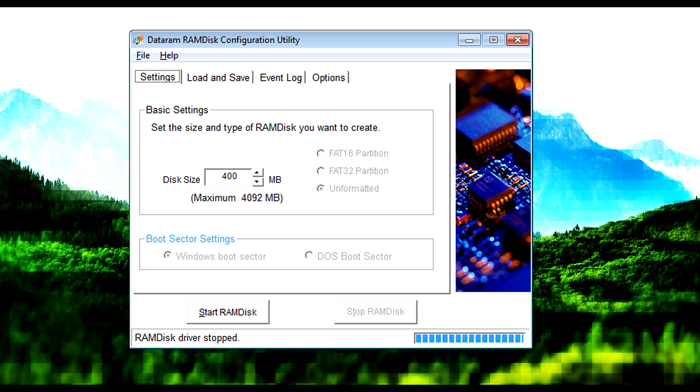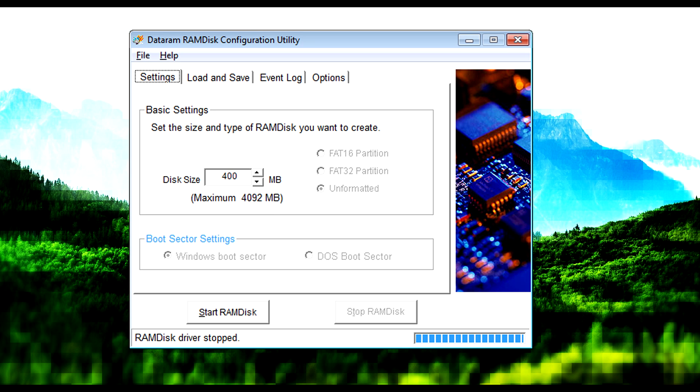Once it's installed, go ahead and launch it. You'll be greeted by this window, it's very simple. The first thing you want to do is change the disk size to 400MB, that's all we need for this mod. And you also want to make it a FAT16 partition, this is just temporary, but just do this for now, and go ahead and click Start RAMDisk.